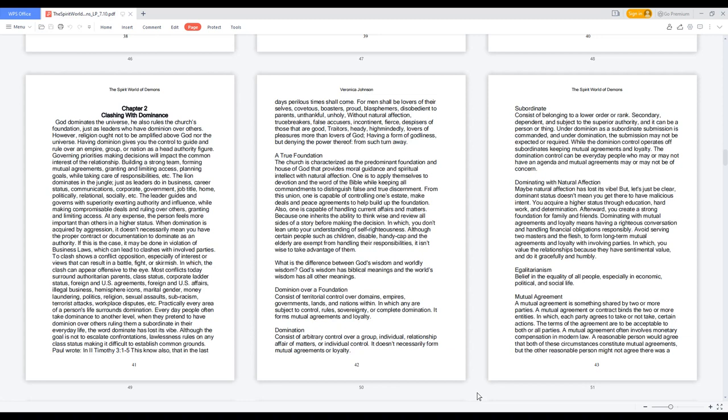Practically every area of a person's life surrounds domination. Everyday people often take dominance to another level when they pretend to have dominion over others ruling them a subordinate in their everyday life. The word dominate has lost its vibe. Although the goal is not to escalate confrontations, lawlessness rules on any class status making it difficult to establish common grounds.